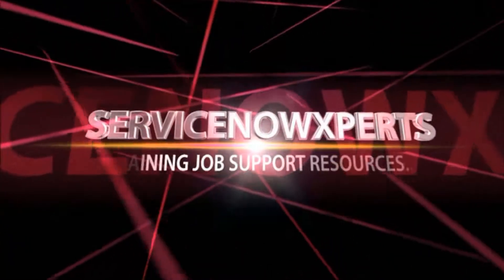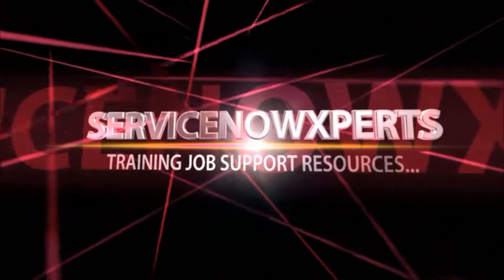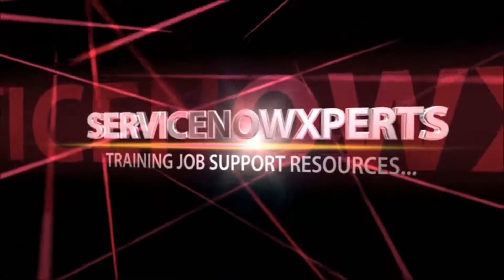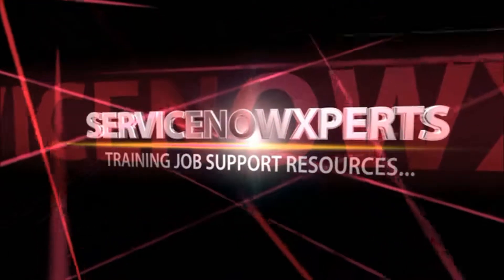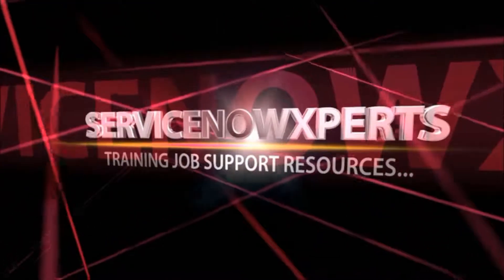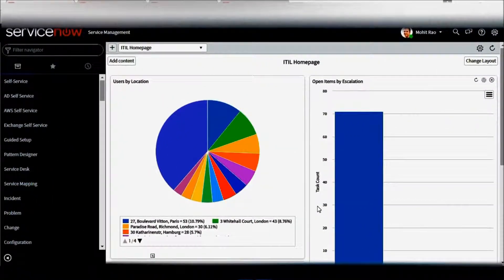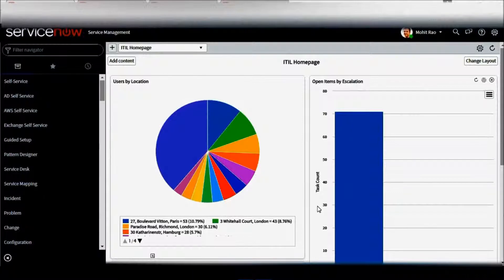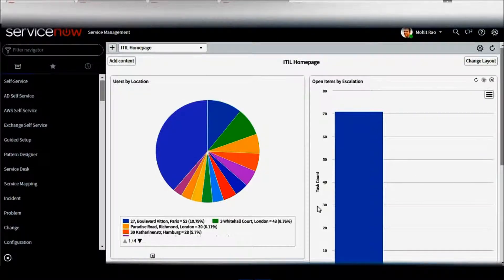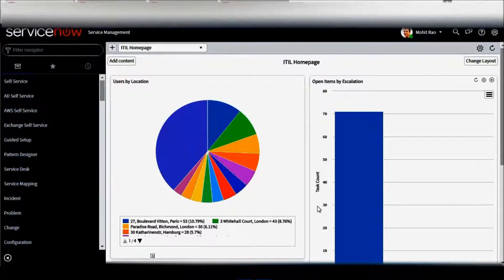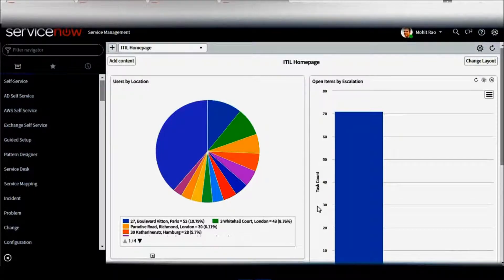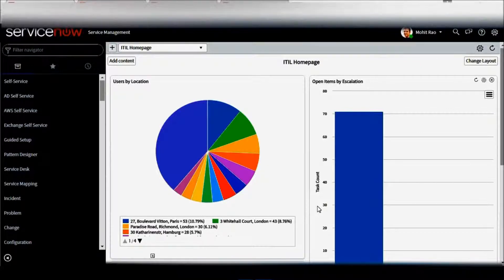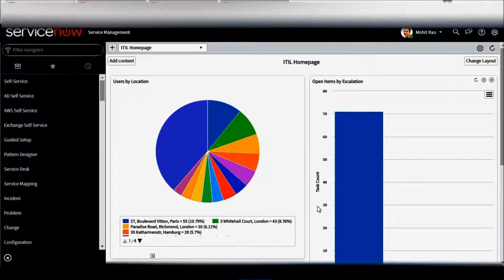To get training job support resources, log on www.servicenowexperts.com. Hi guys, welcome to the session on reporting in ServiceNow. In this session we'll be looking at how to pull out a report from ServiceNow. If you are a manager or a lead, reporting will be one of your day-to-day activities, whether it's pulling out the SLA report, number of P1 cases assigned to your team, or problem tickets.